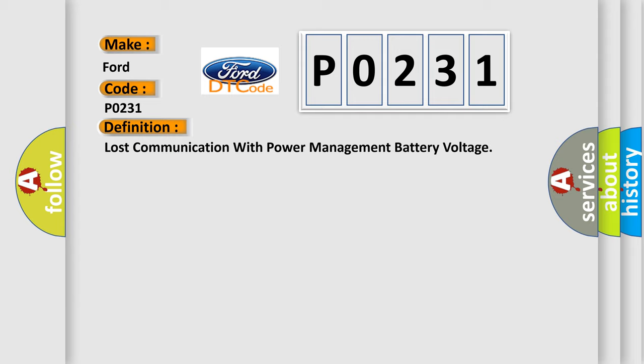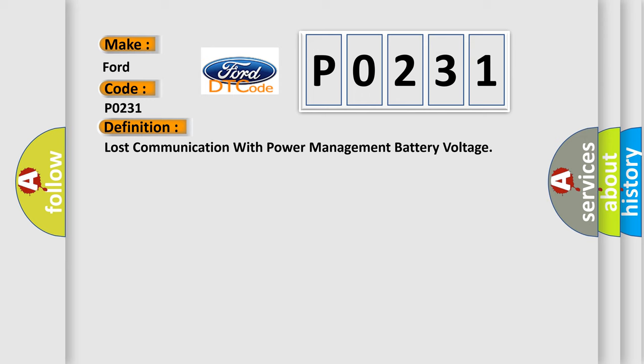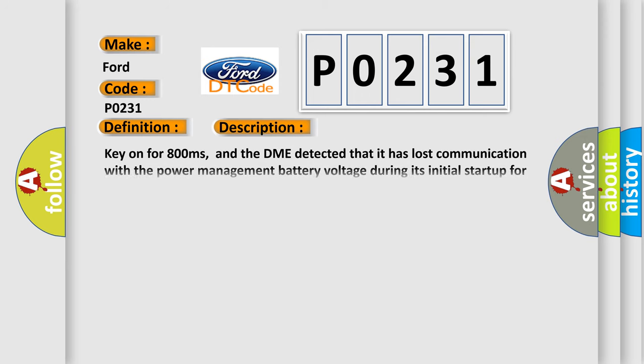The basic definition is lost communication with power management battery voltage. And now this is a short description of this DTC code. Key on for 800 milliseconds, and the DME detected that it has lost communication with the power management battery voltage during its initial startup for 40 milliseconds, two message cycles. The engine control module DME communicates with all database-capable control modules.